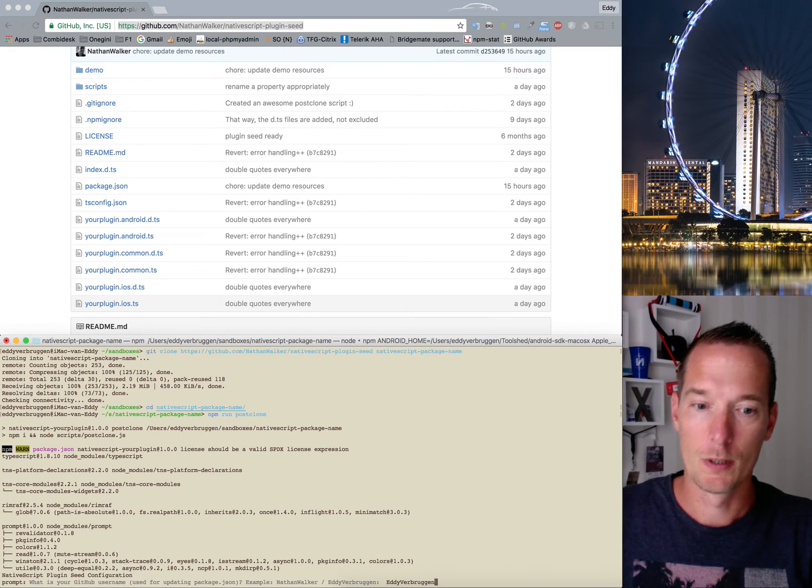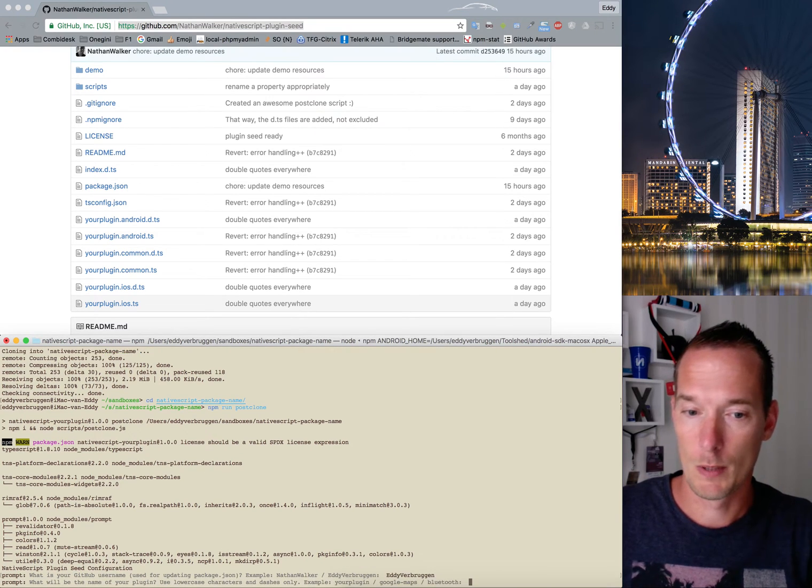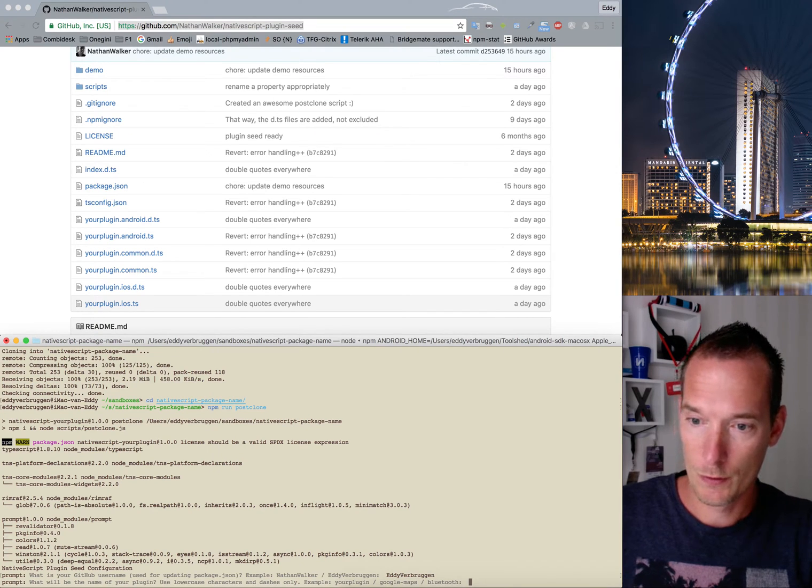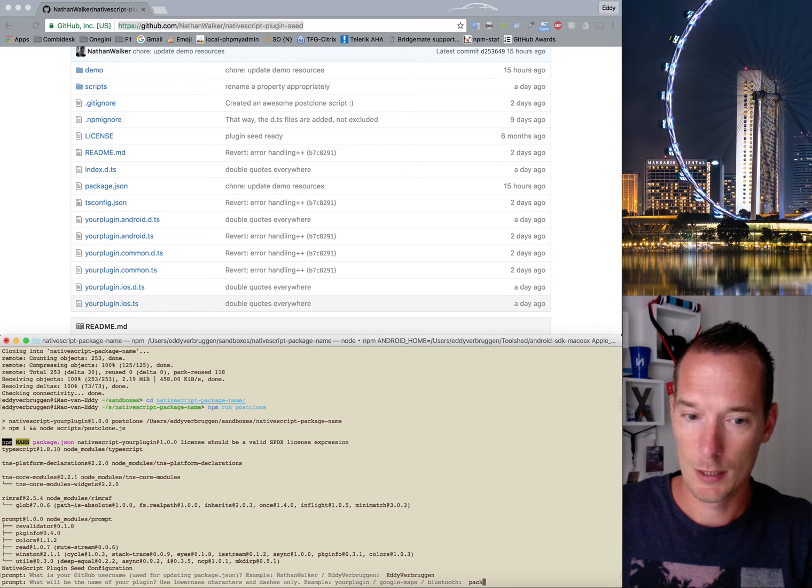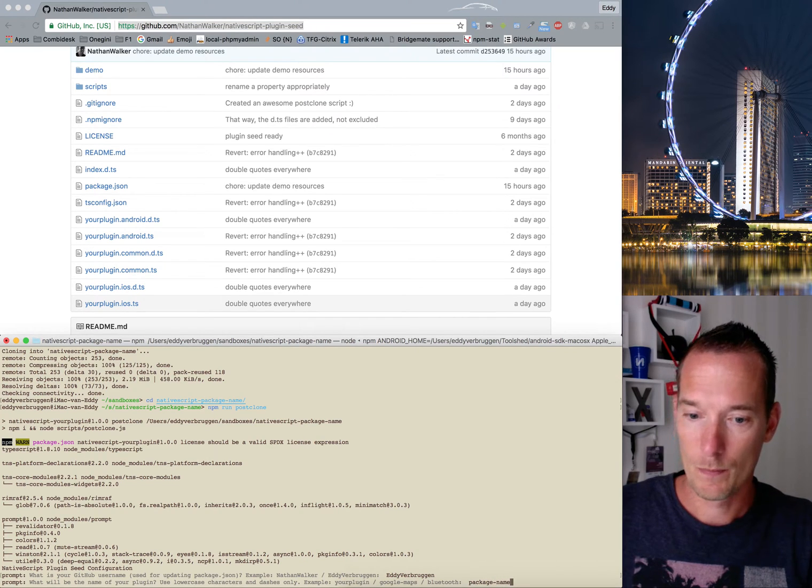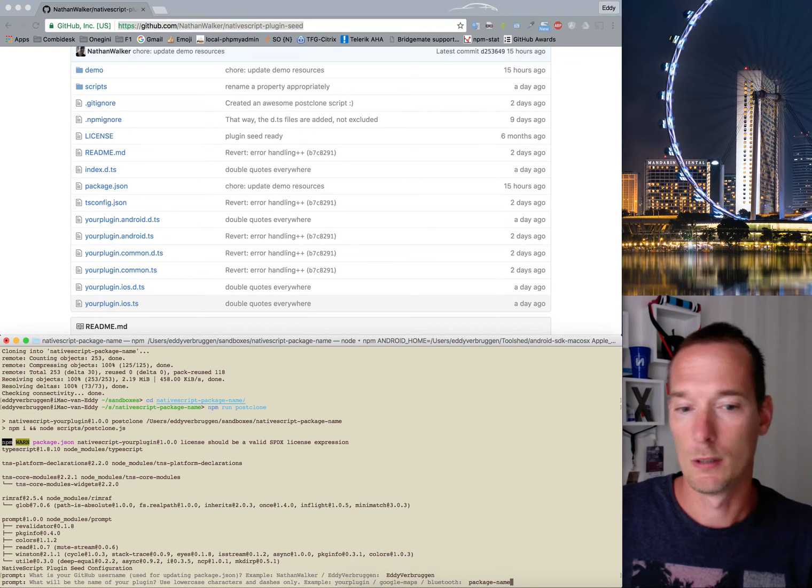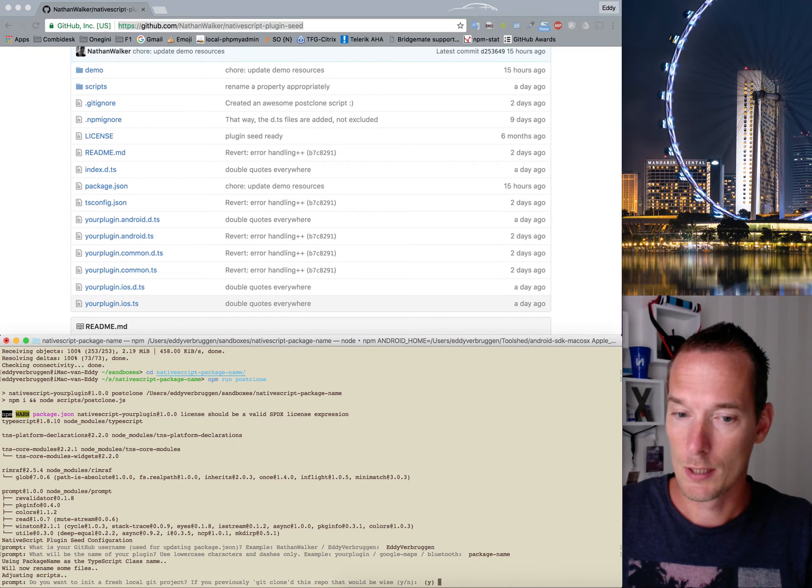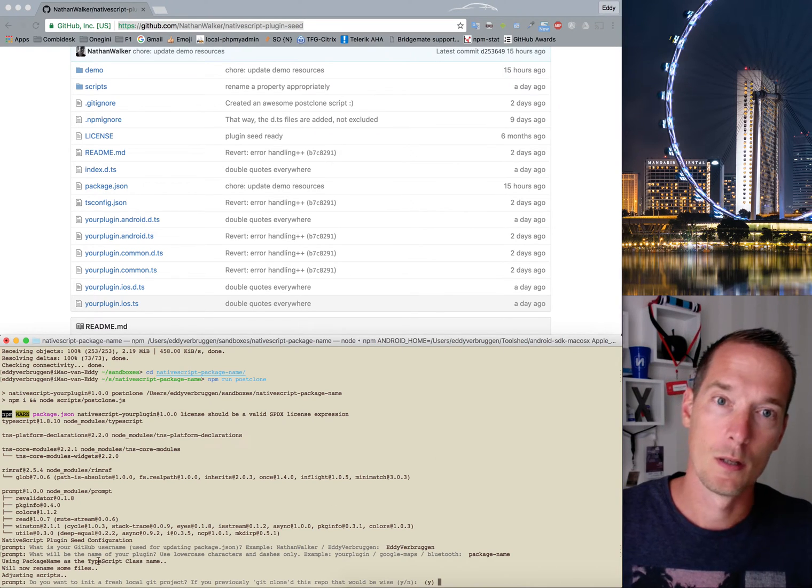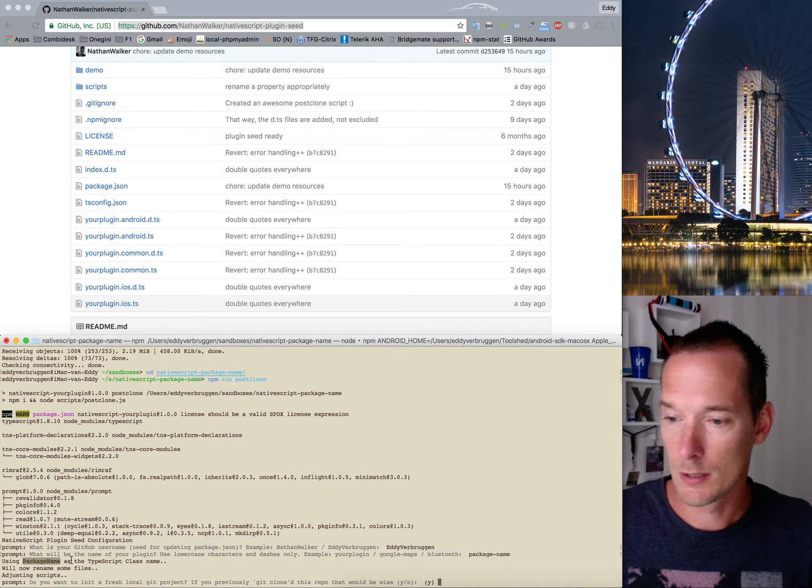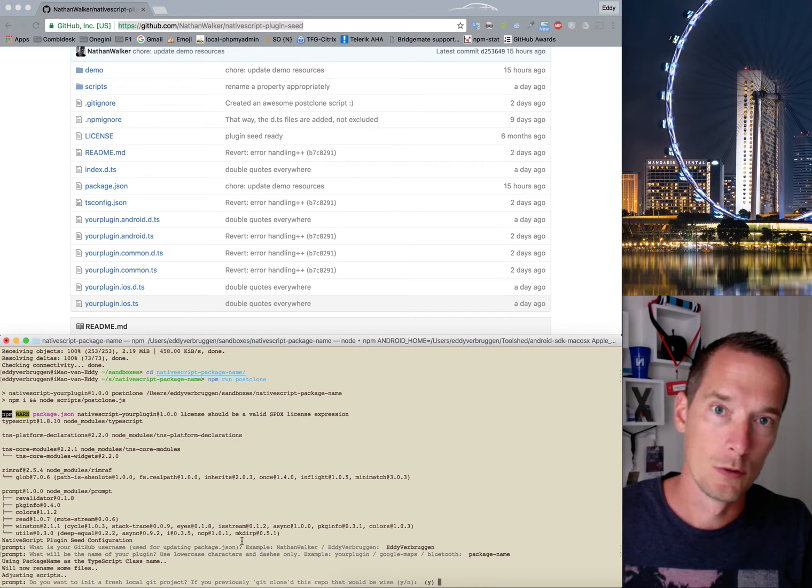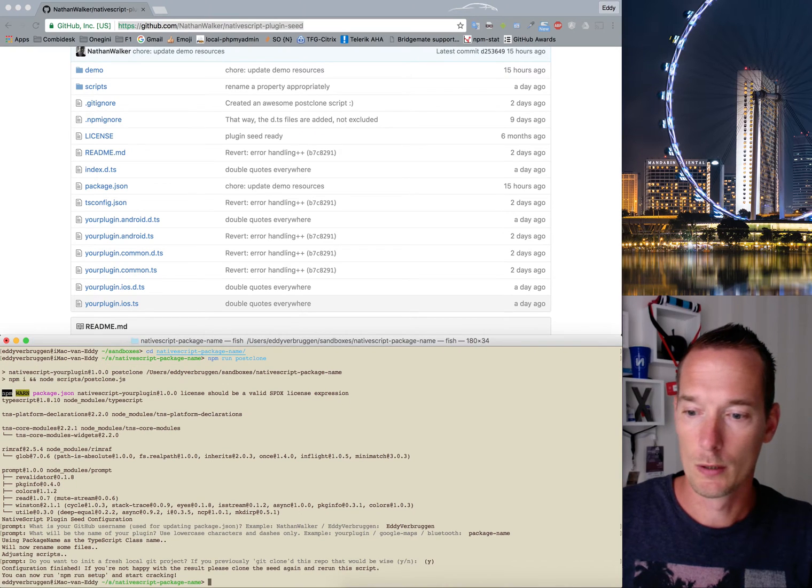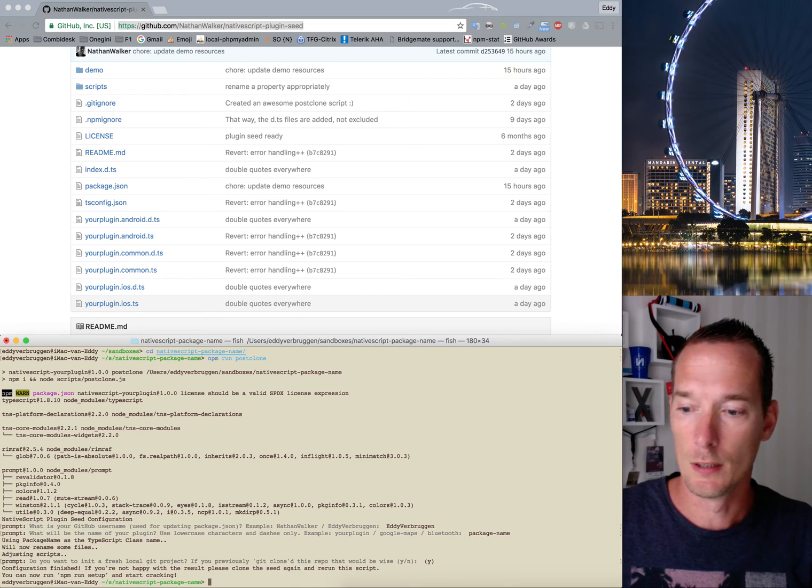The first prompt you'll get is your GitHub username, which is in my case eddiverb, and the name of your plugin. That's in this case package name, so it's NativeScript dash package name but just leave out the first bit. Use that as a name and then TypeScript in your plugin will use package name as a class name. Because you clone the repository, you also want to blow away that git folder and enter the new one, so you don't have the history of this seed in your plugin.